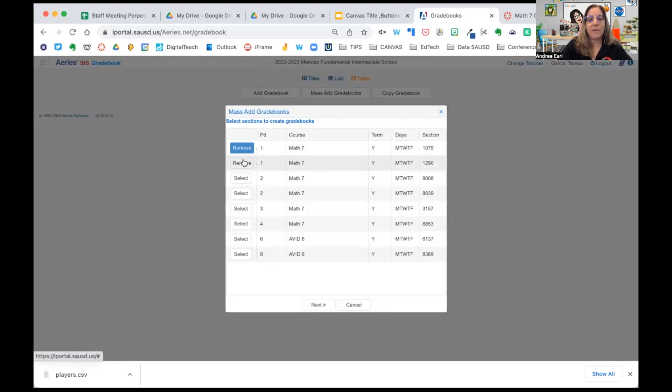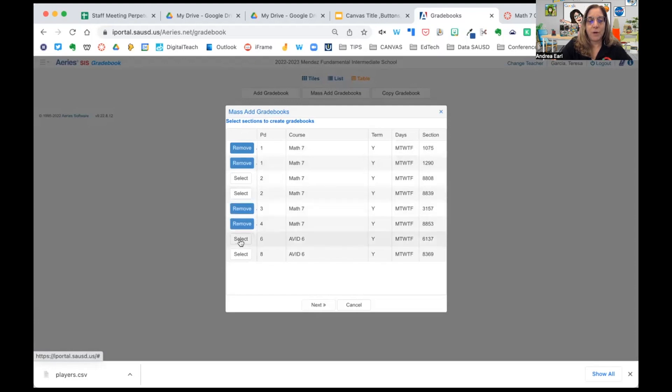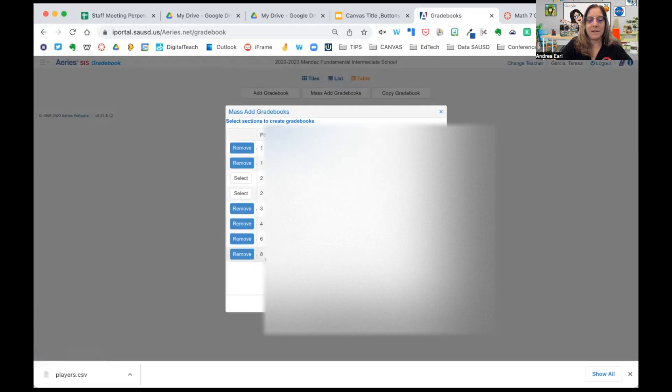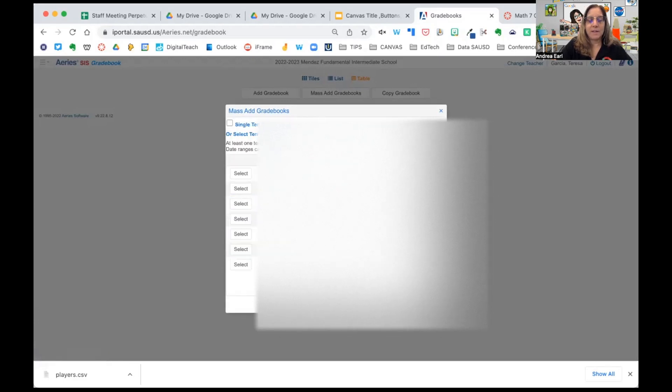So let's go ahead and select the gradebooks we want to create. We want to create the two for period one, period three, four, six, and eight. We're going to go to next.